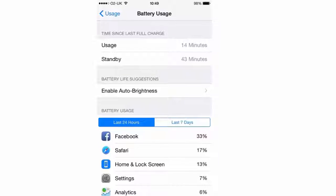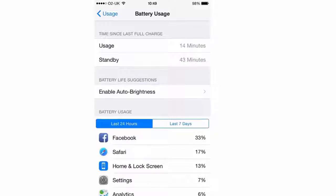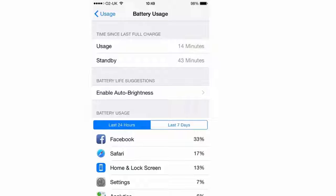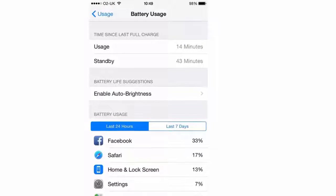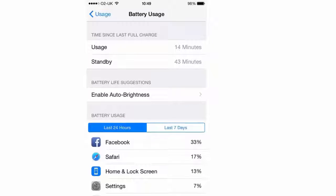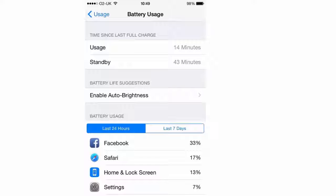This will let you check your usage and standby times. The usage time is how long you've used the device for since the last charge and standby indicates the total time that's passed since the last charge. Expect usage to be a lot lower than standby unless you've been using your iPhone non-stop since unplugging it.